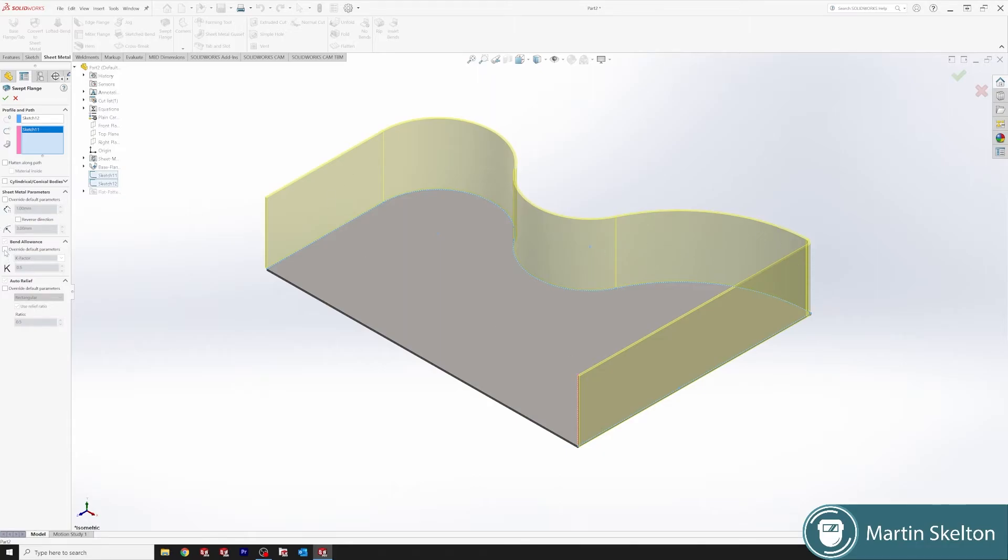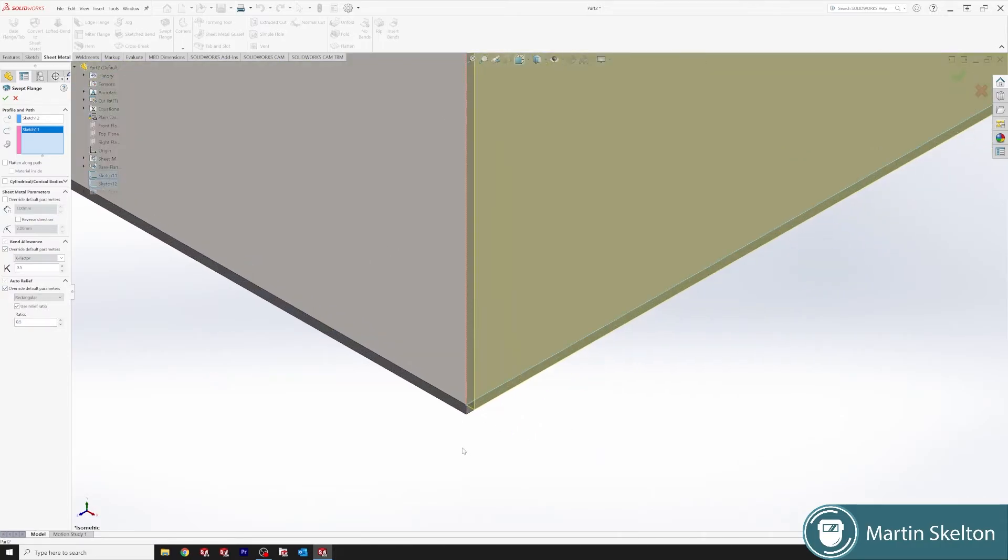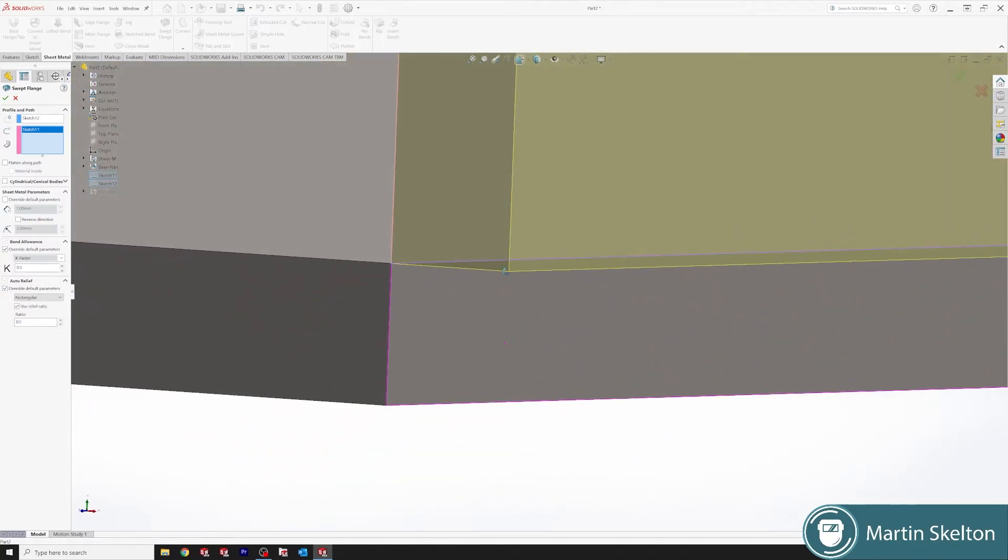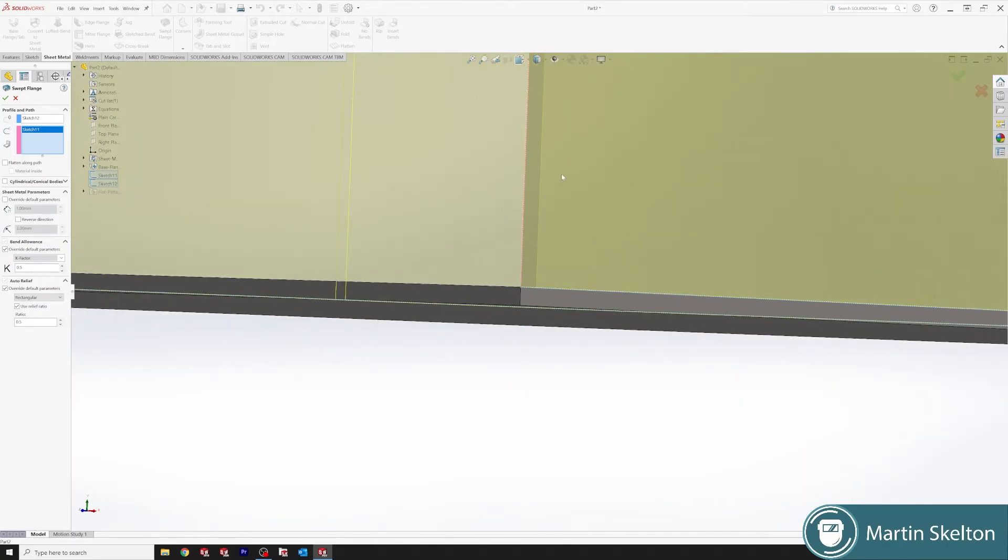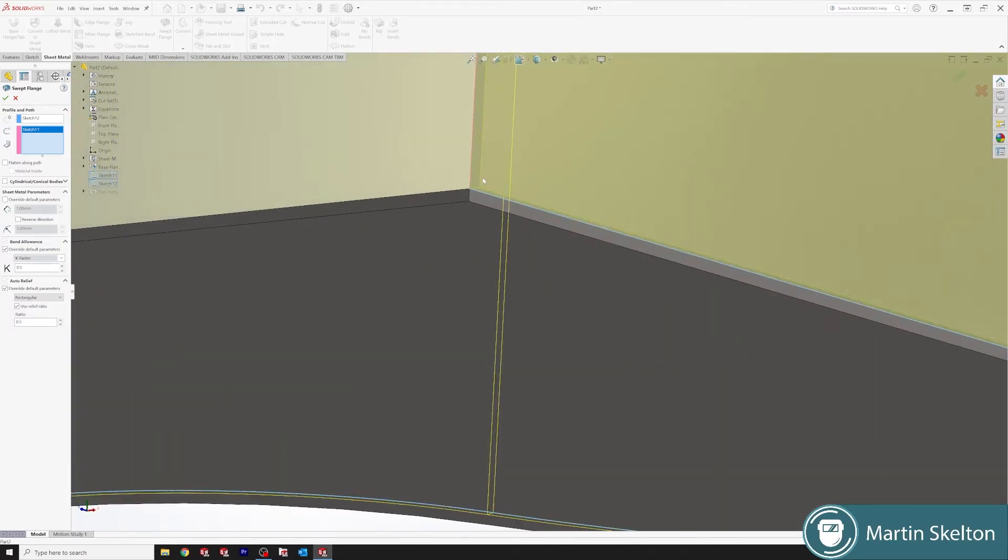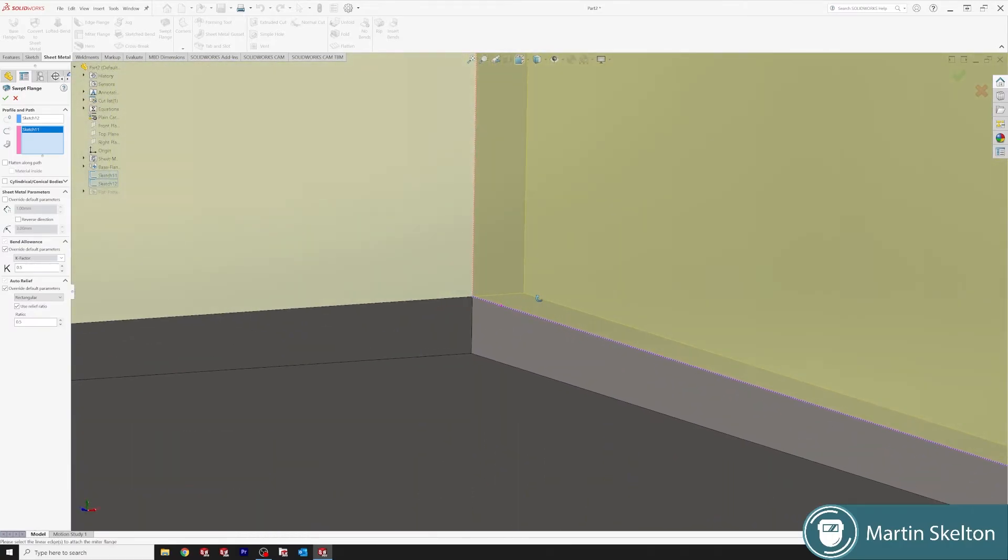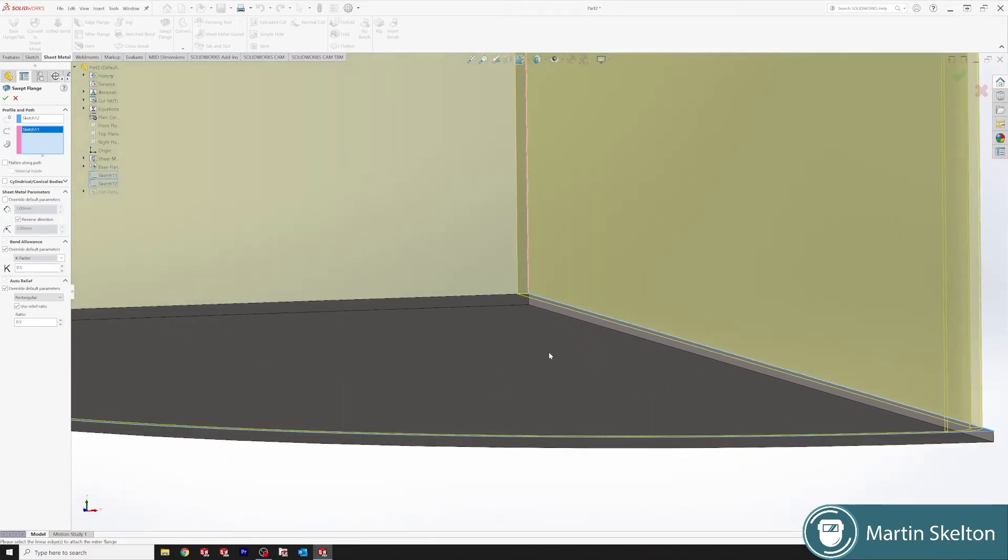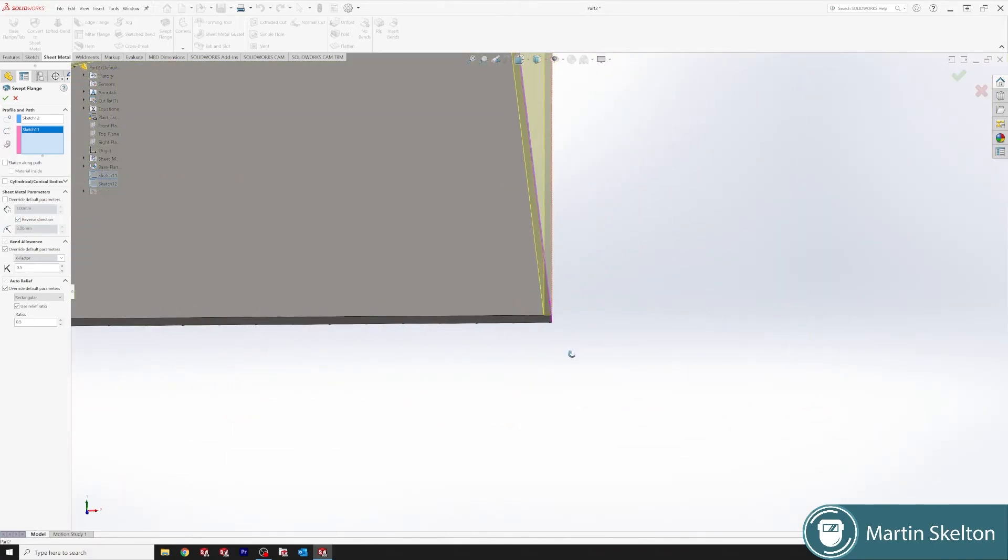So we add in the flange parameters. We add in our auto relief. For this we are saying that we're going to fold this piece and pin it back to our original. So you'd leave it outboard. You can reverse direction to put it inboard if required.